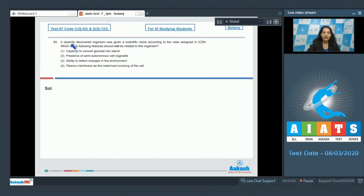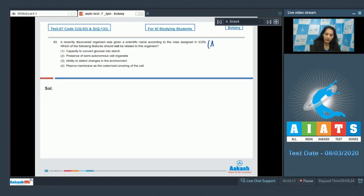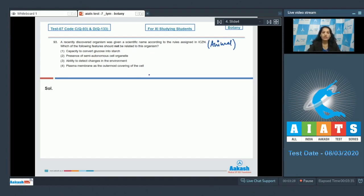Question number 93: a recently discovered organism was given a scientific name according to the rules assigned in ICZN — that is International Code for Zoological Nomenclature — which means that organism is an animal. Now, which of the following features should not be related to this organism? You have to find the feature which cannot be related to animals, i.e., kingdom Animalia.